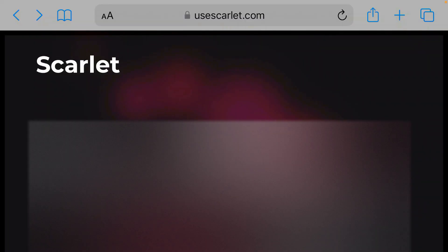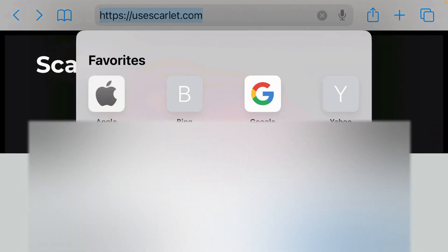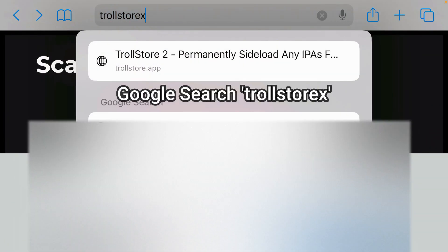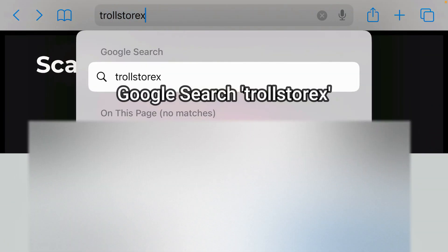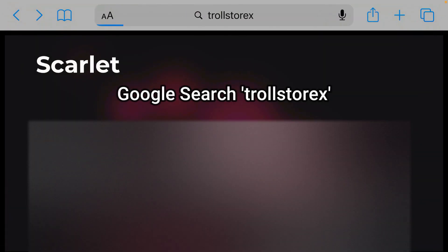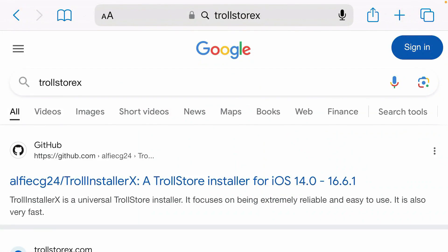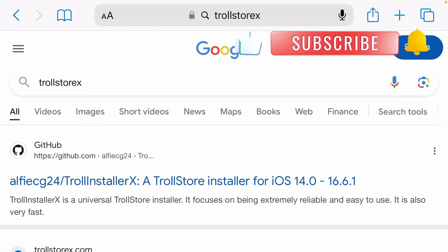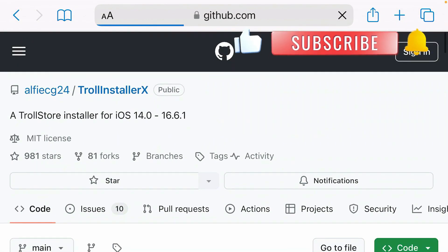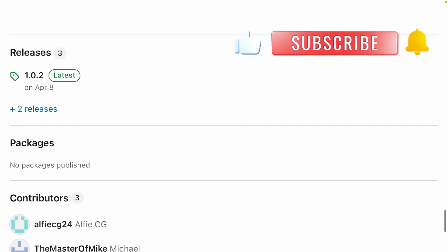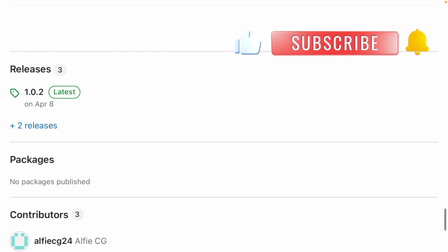So after Scarlett has been installed, we're going to search here TrollStore X. Google search. And go to this GitHub link, TrollInstaller X. Scroll down and tap on latest releases.